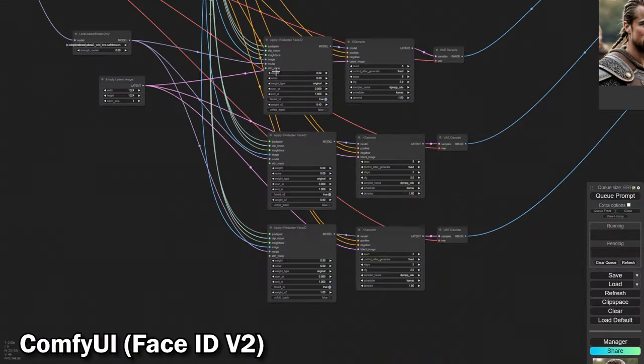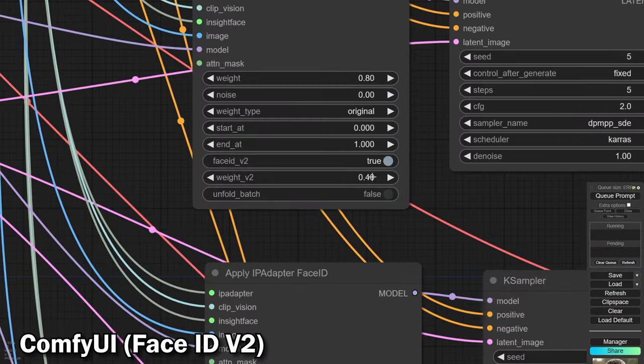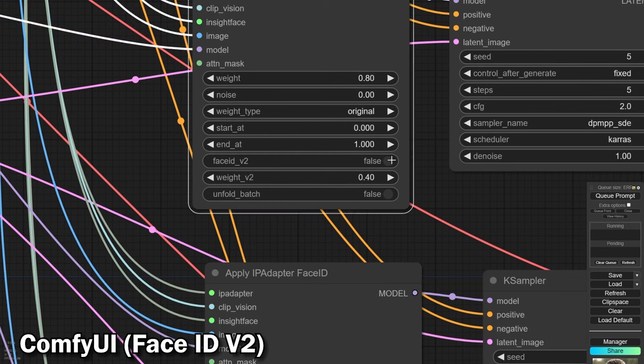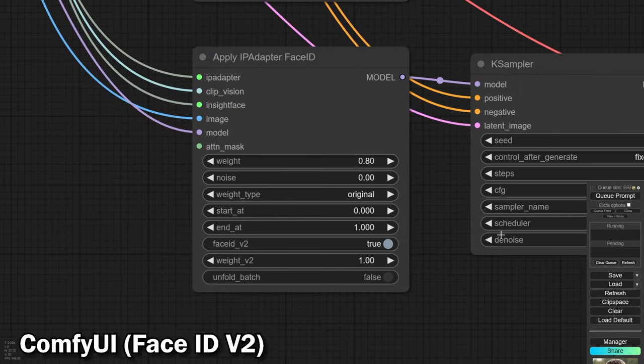We're using an AI influencer from Instagram as our reference for face features. Our process involves three images showcasing Face ID's new ability to adjust face structure weight. The weights we're testing are 0.4, 0.6, and 1.